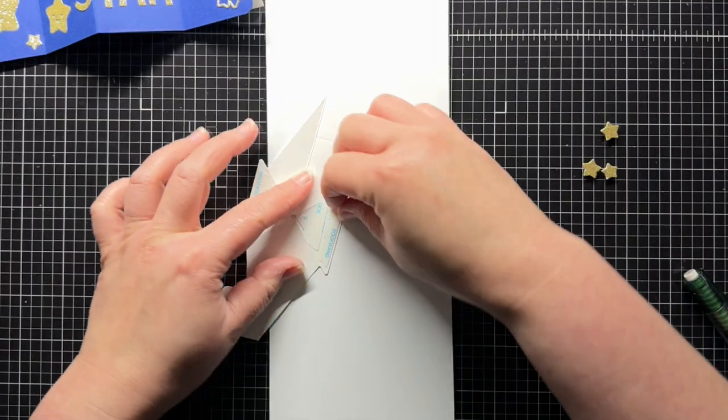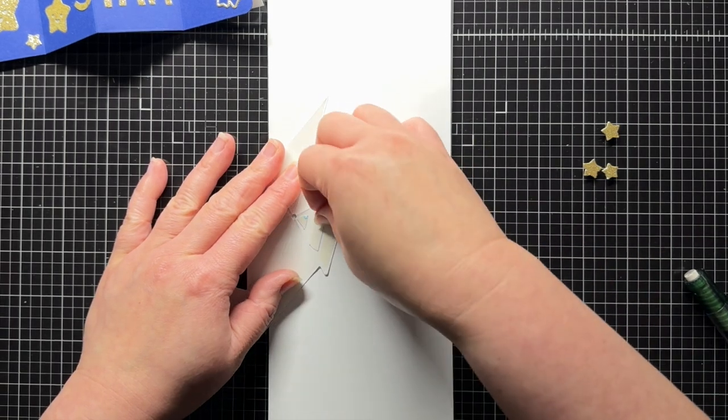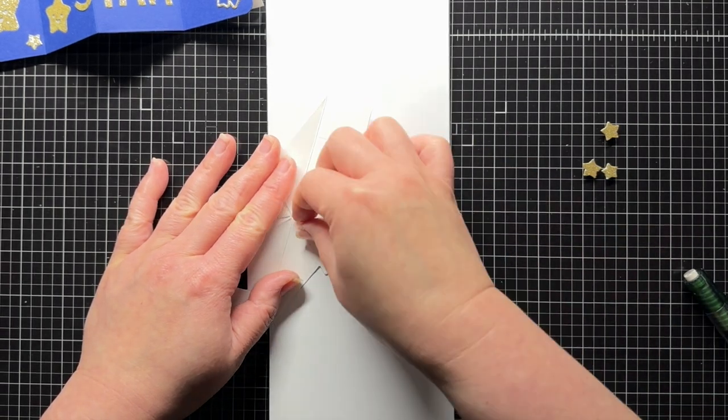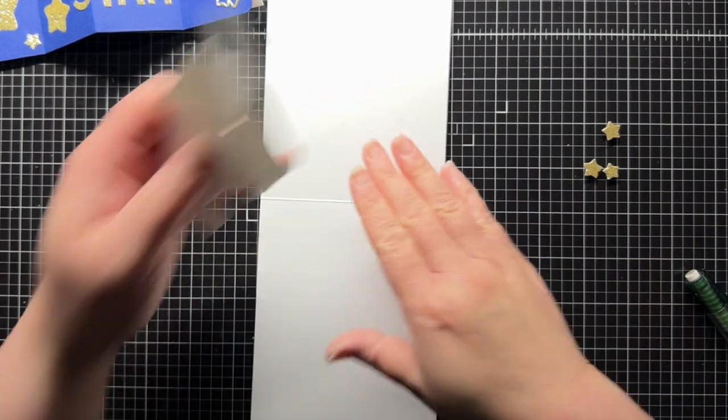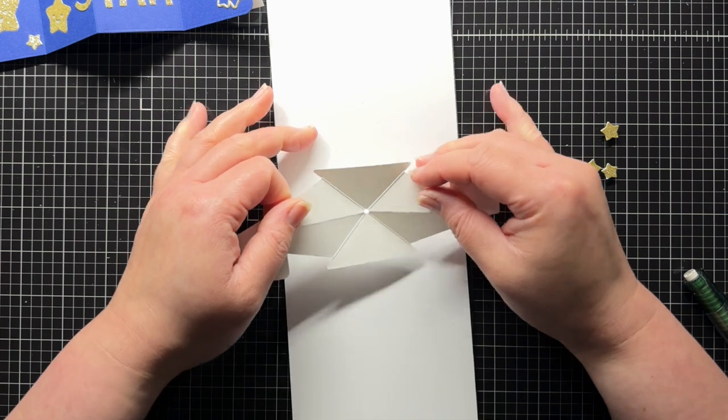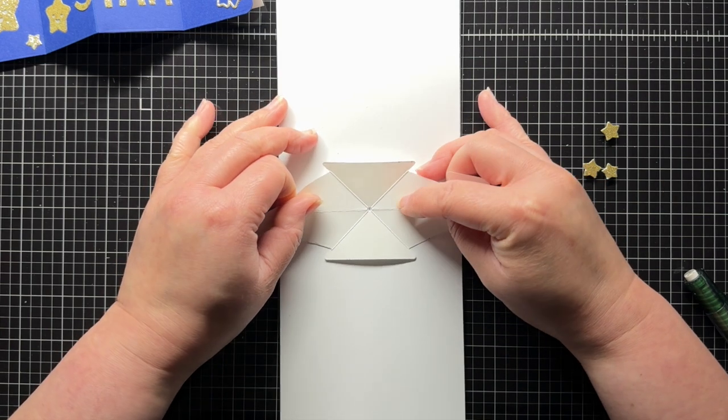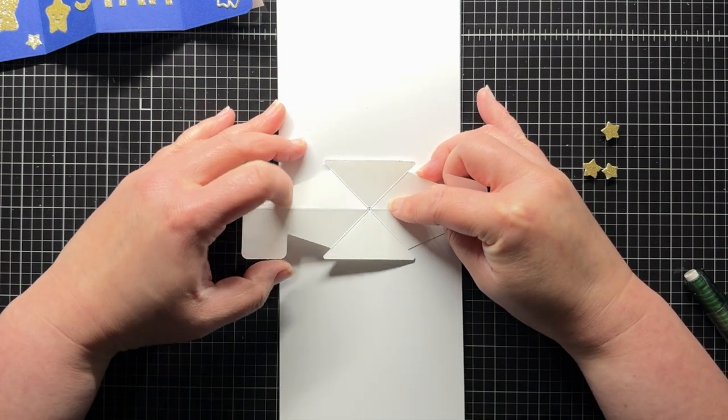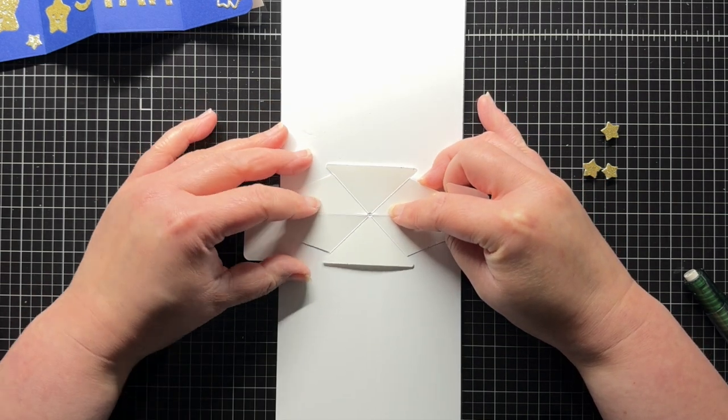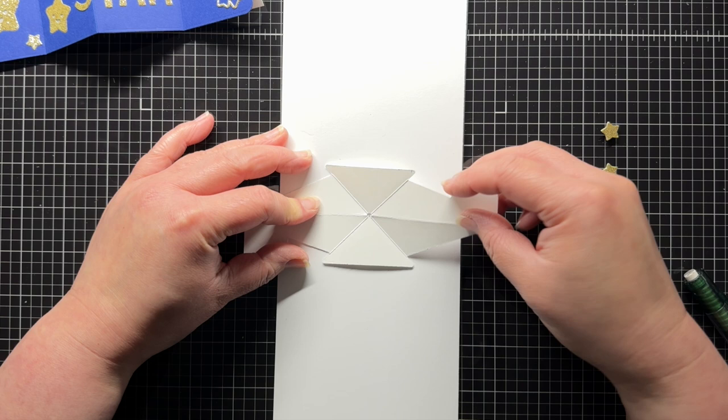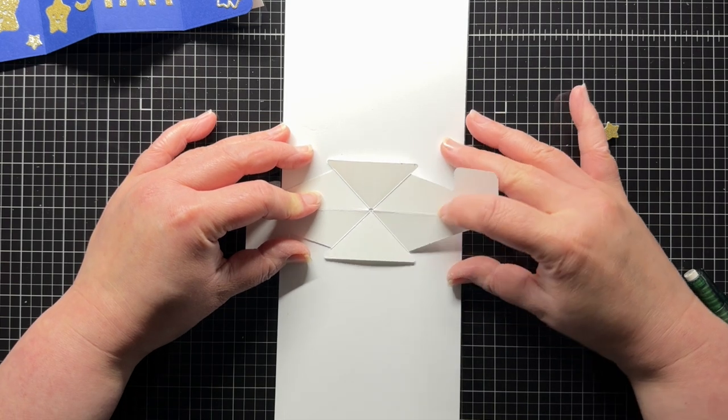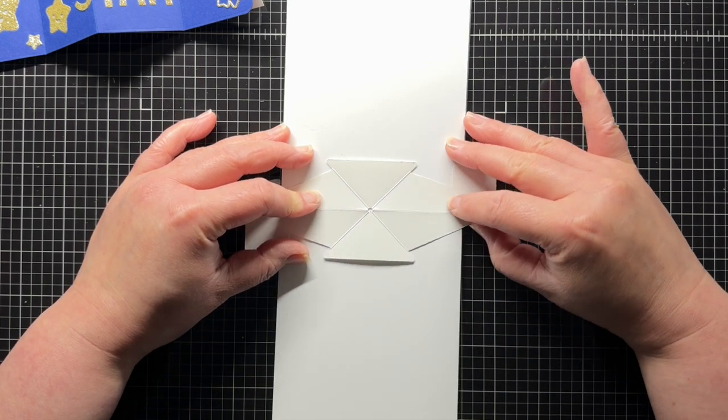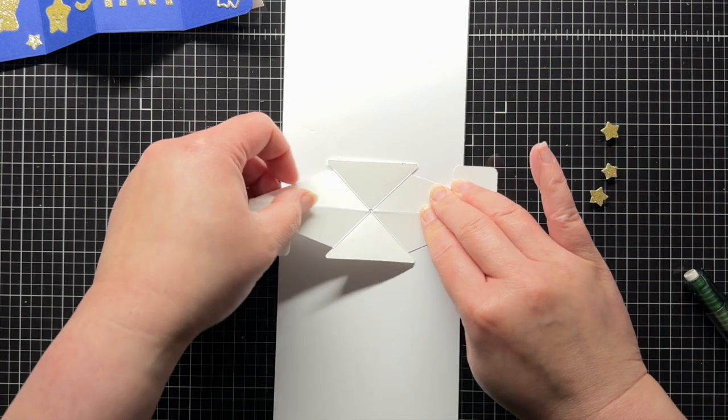I open up the pivot piece and remove the adhesive from one triangle. Keeping the uncovered adhesive at the top, I line up the circle in the center of the pivot piece with the dot I drew in the center of the card base. I make sure it's straight and then adhere the top triangle.